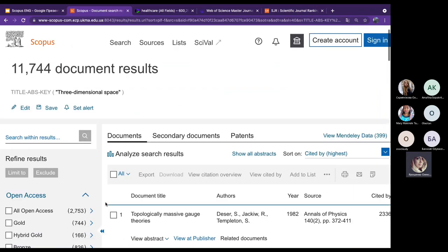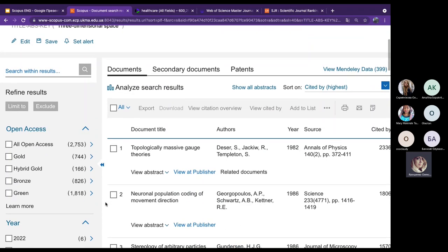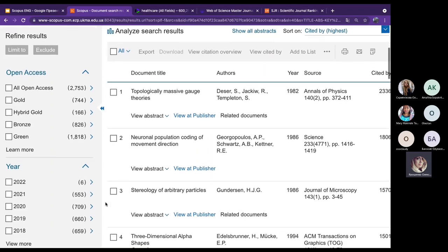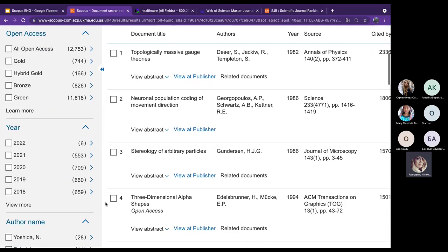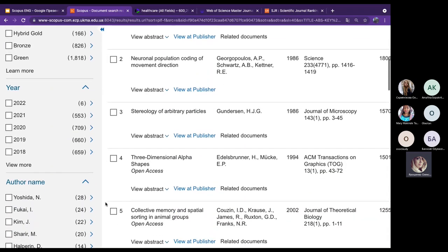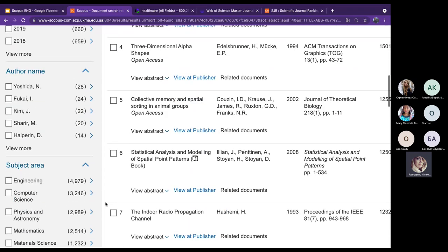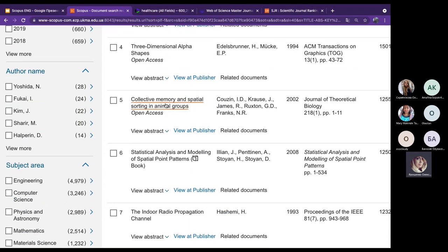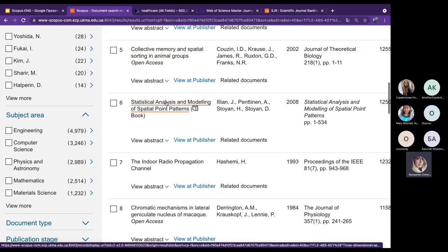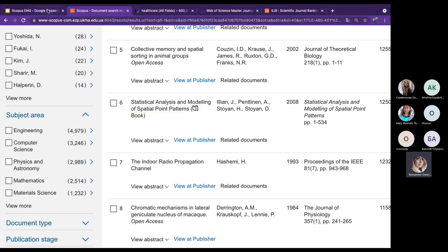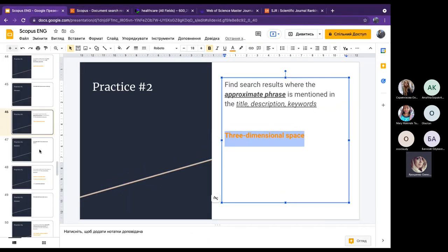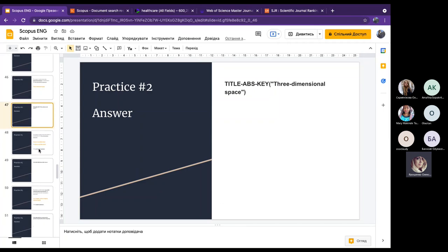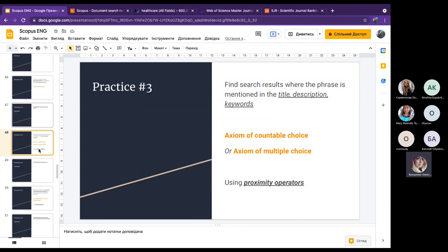We found 11,000 documents regarding 'three-dimensional space' mentioned in title, abstract, or keywords. If we open a document, we can find the phrase within it. The answer is correct.